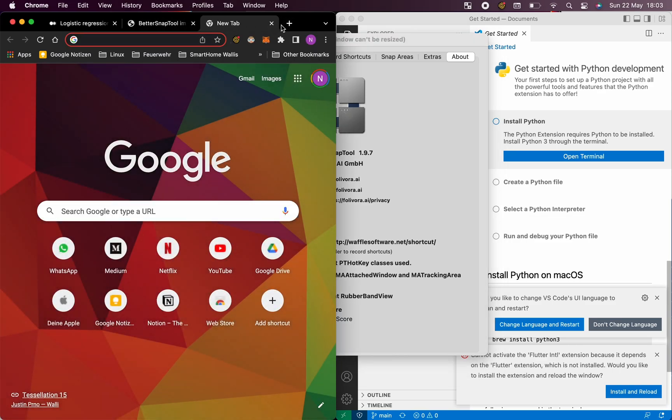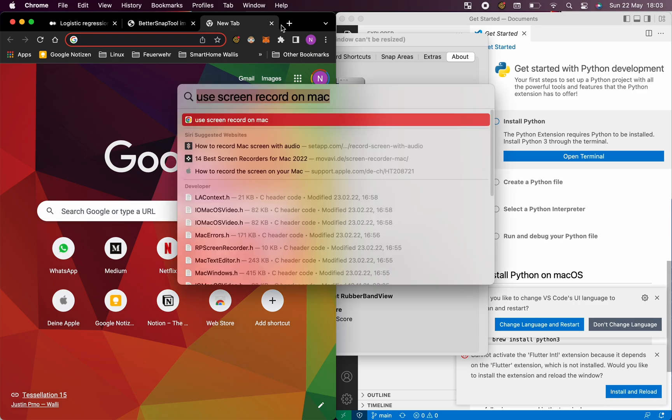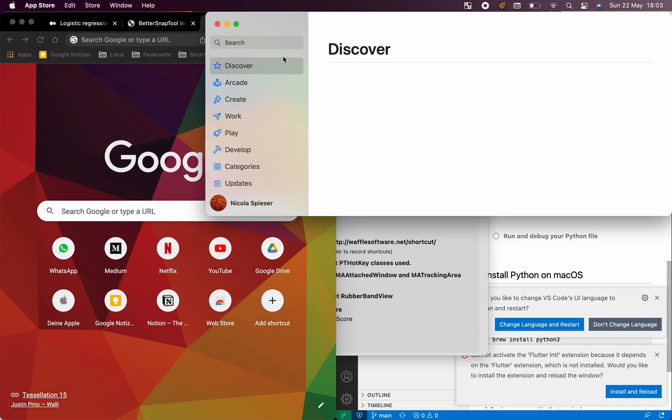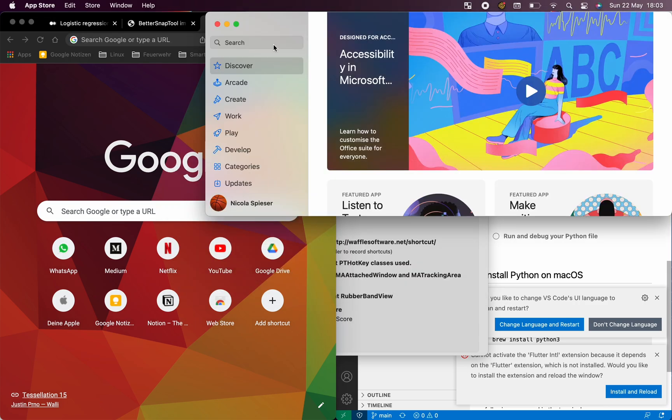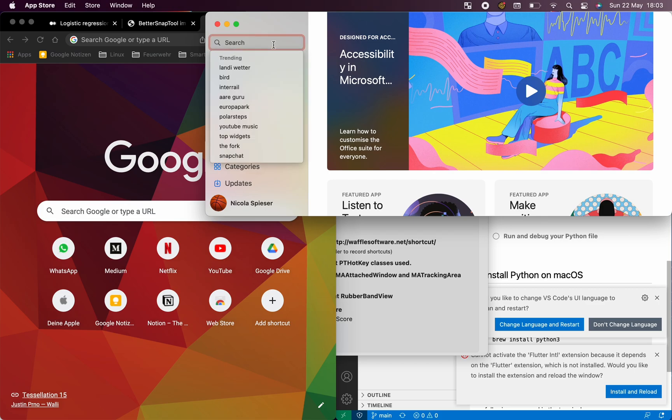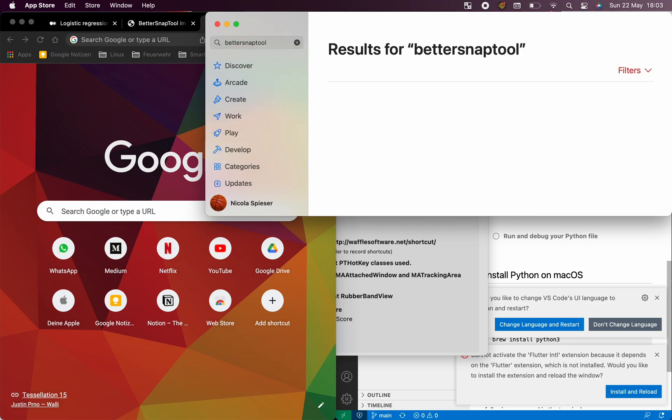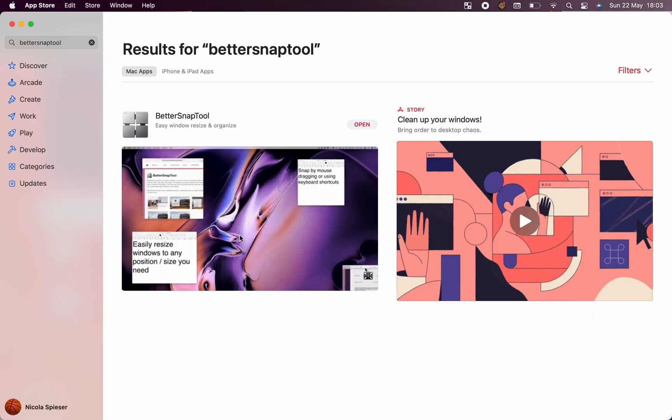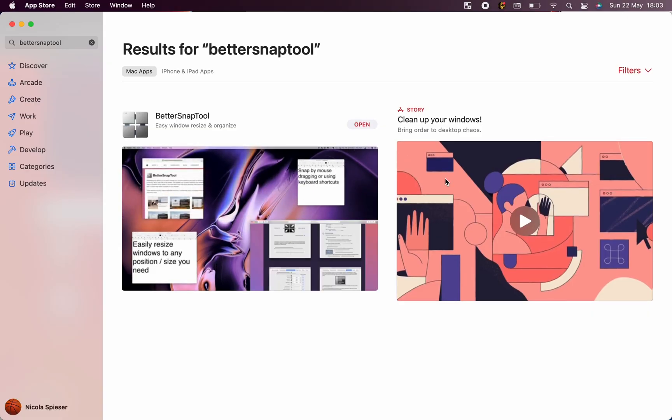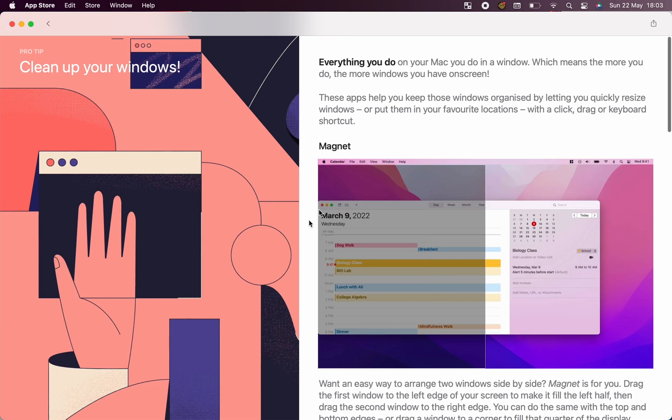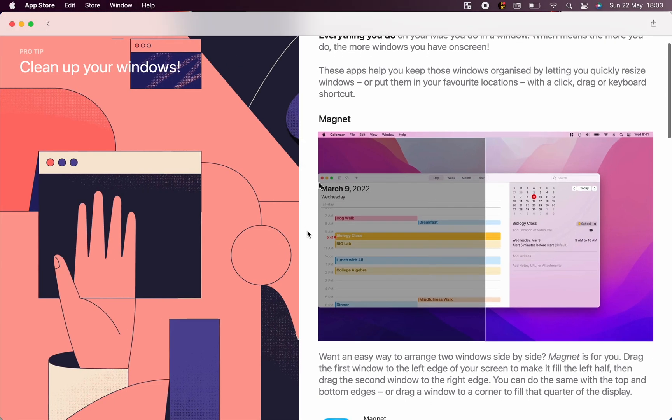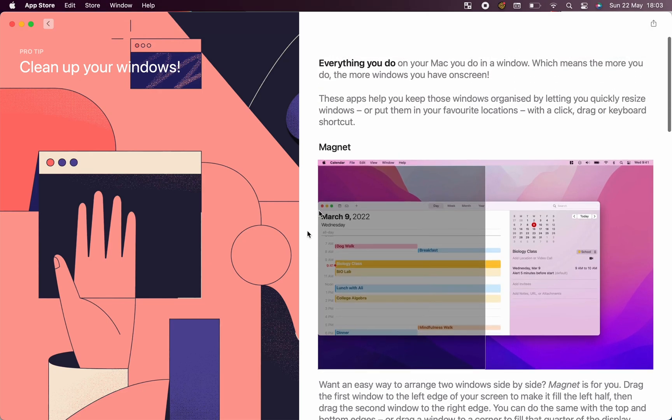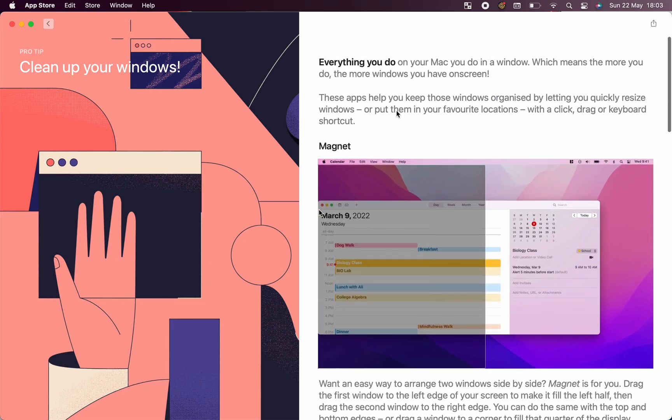As an example, if I always want the Chrome browser to be 70% of the screen, I can just set this. So they really engineered every detail of it.